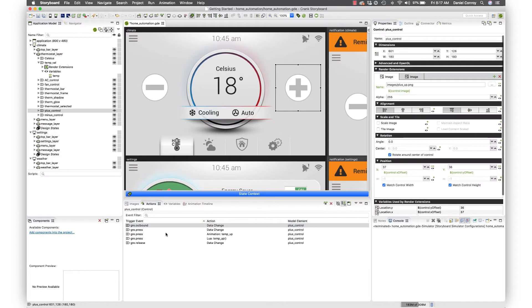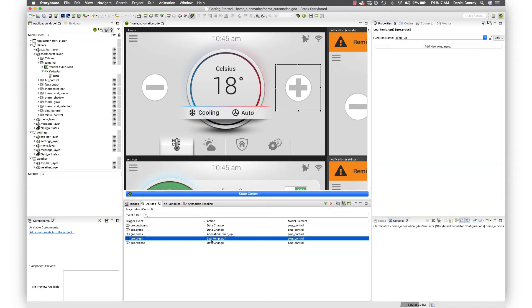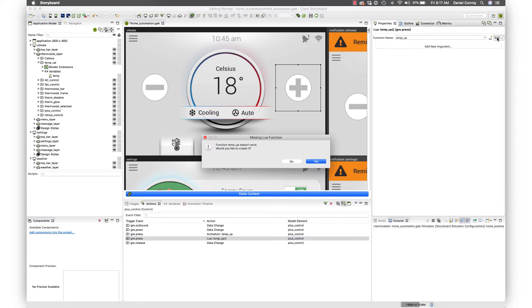Now if we take a look in our actions view that's been added. We've got that in place and then it'll reference it over here in the properties view. You can see temp_up. If we want to edit that function, this doesn't exist yet so would you like to create it and we'll say yes.